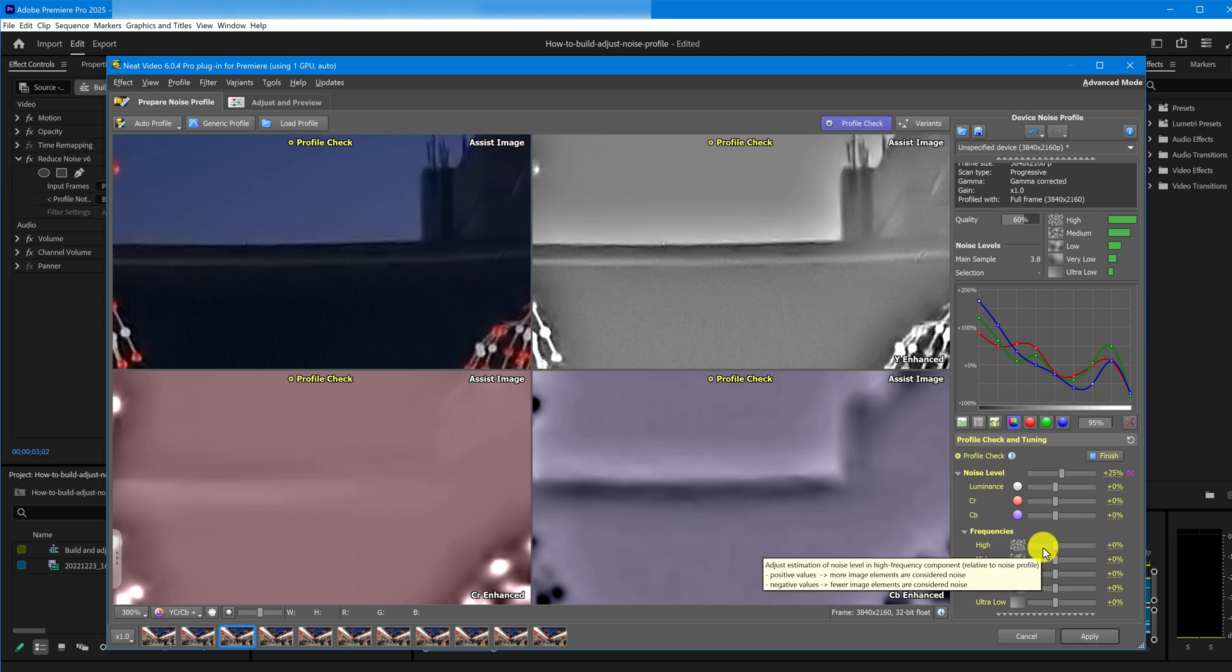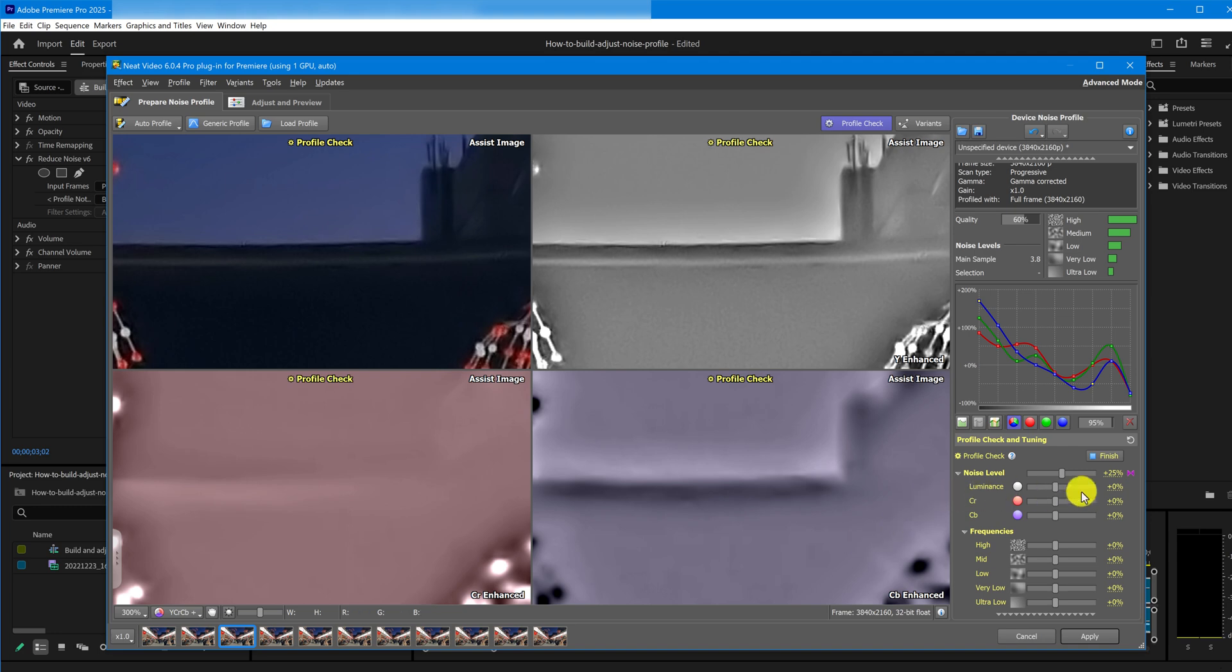Sometimes you'll have the opposite situation, where too much noise is removed and details become too blurry. In that case, you lower the noise level, slowly reduce it until the noise just starts to appear again, then back off one step.